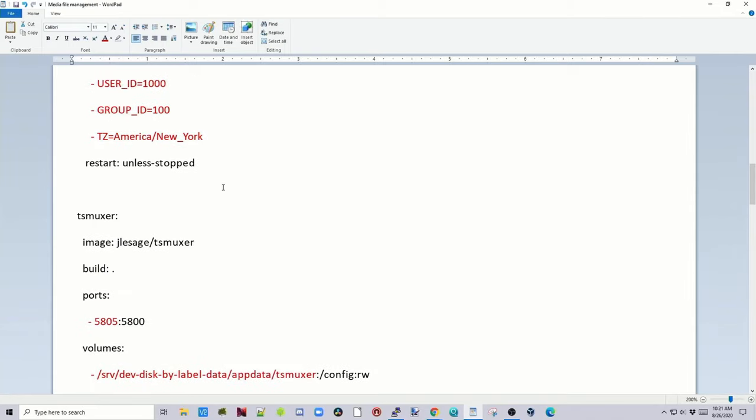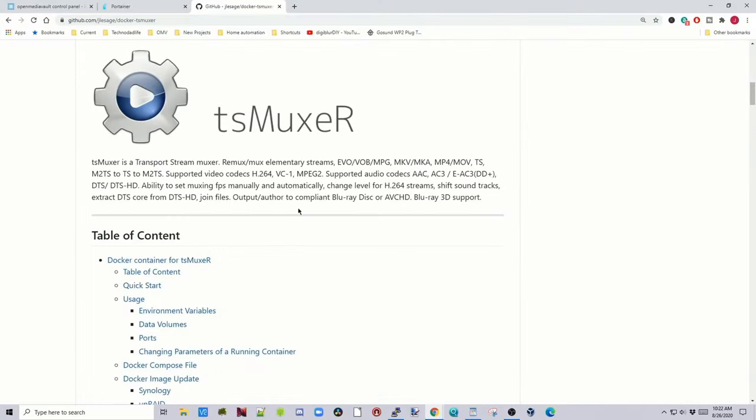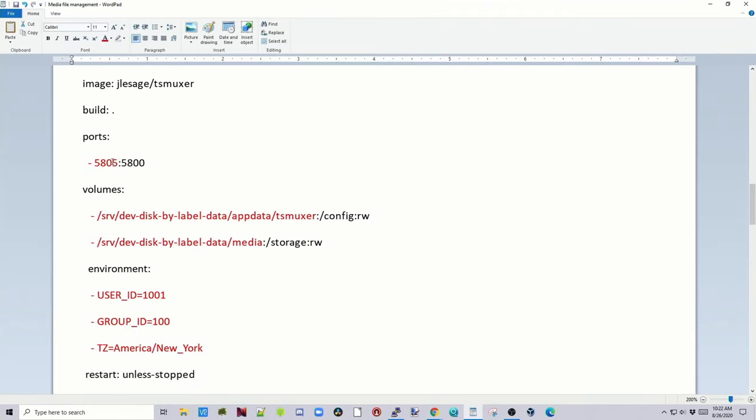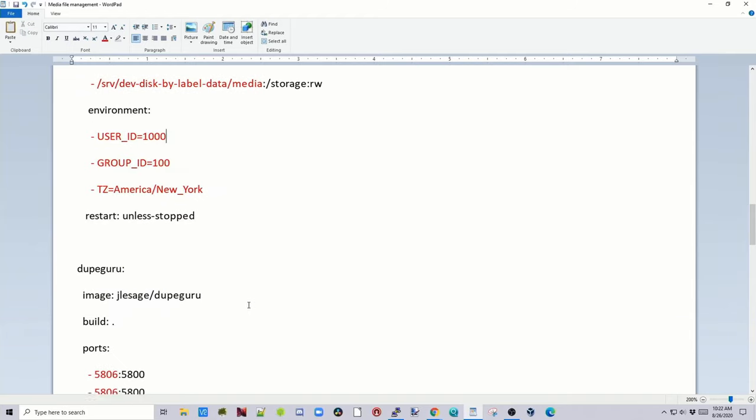Next is TS-Muxer. And so you can mux and remux different streams. Again, change the port. Put down your app data plus TS-Muxer. Your media folder. Your UID and your group ID. And then your time zone.